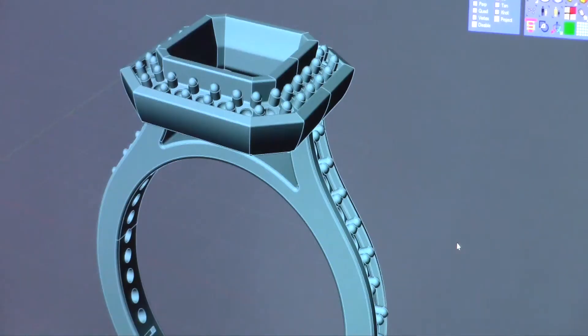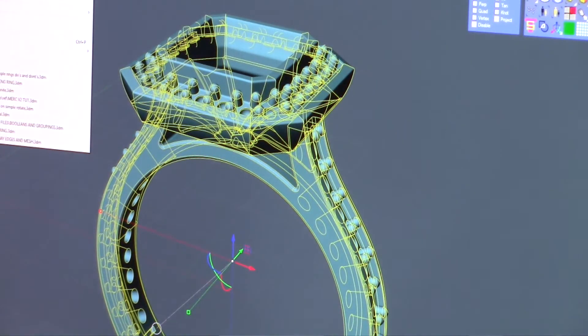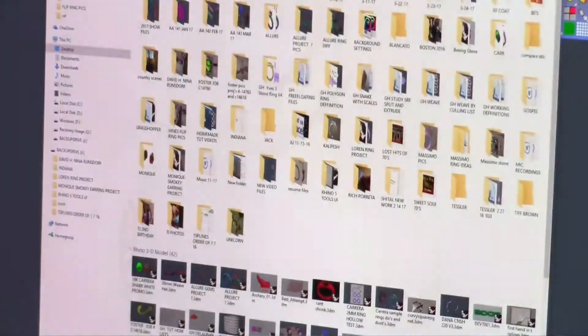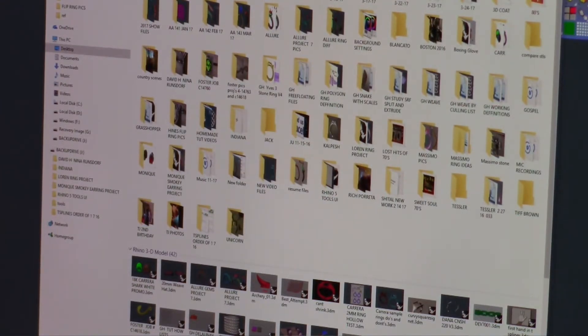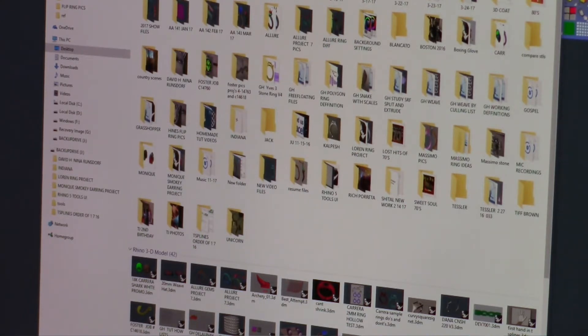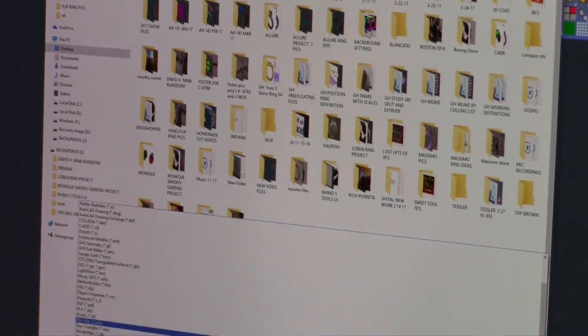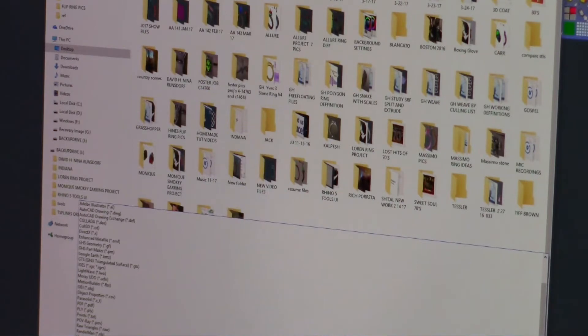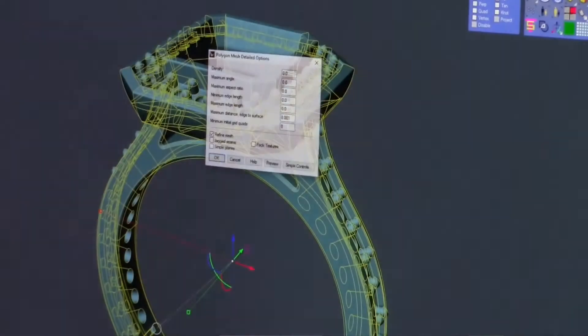In Rhino, to export our part, we pick it, we say Export Selected, and give it a name. We'll give this part A. Then we ask to export it as an STL, a stereolithographic file, which is what most machines use, and save.